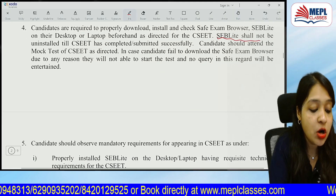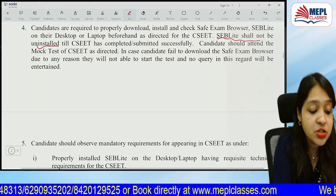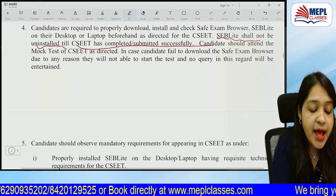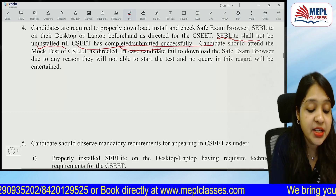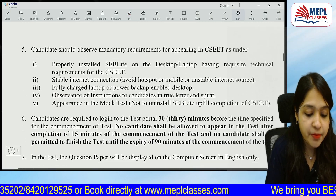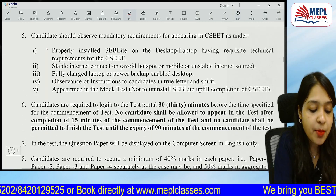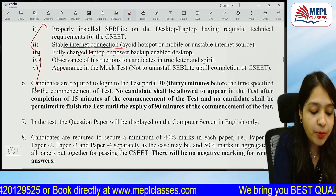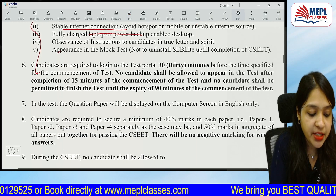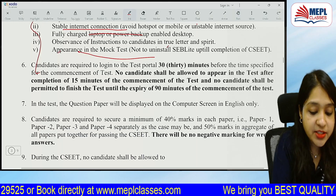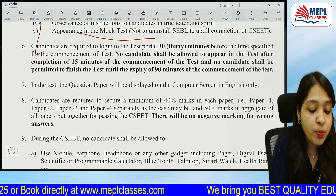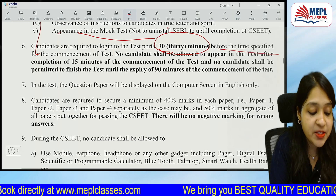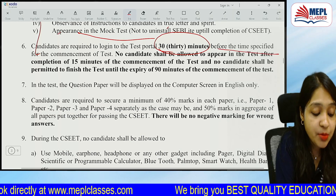The SEB Lite shall not be uninstalled until the CSEET exam paper has been submitted successfully. Make sure your internet connection is stable and your laptop is fully charged.